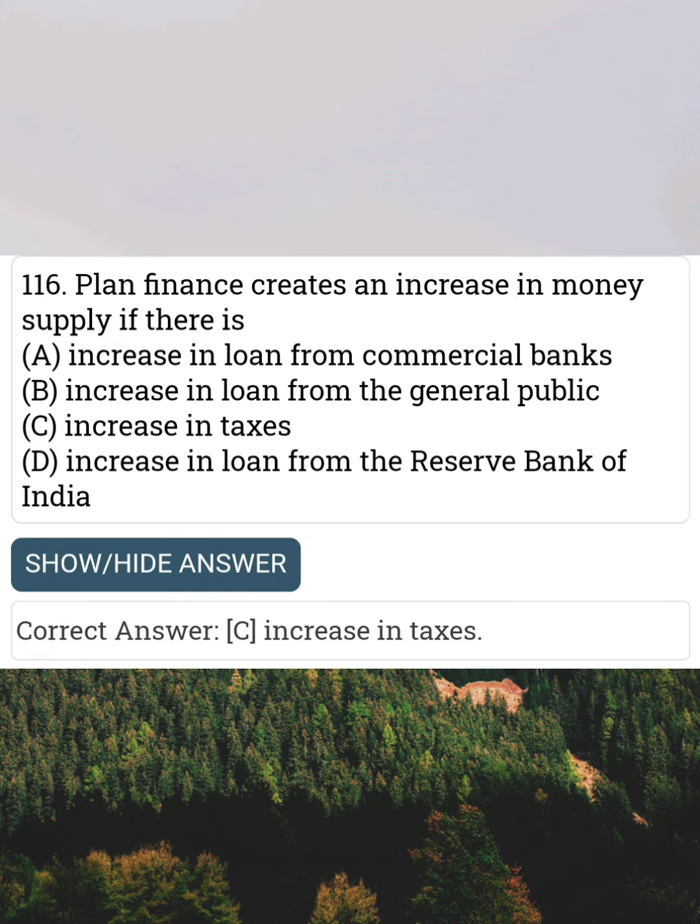Plan finance creates an increase in money supply if there is Answer C: Increase in taxes.